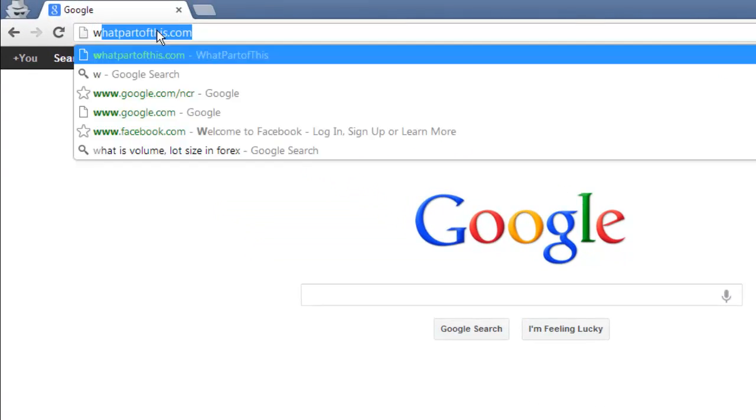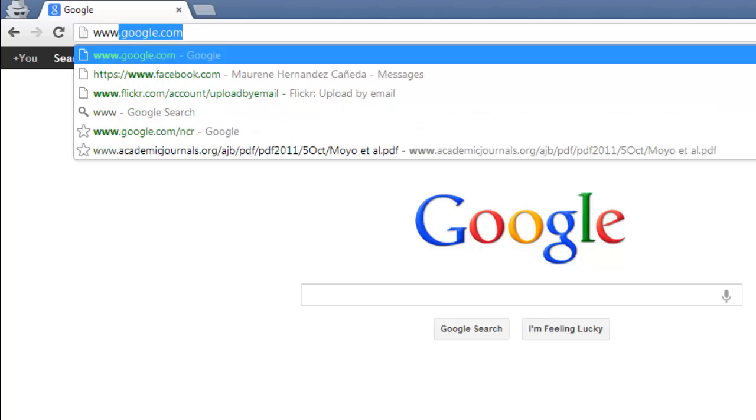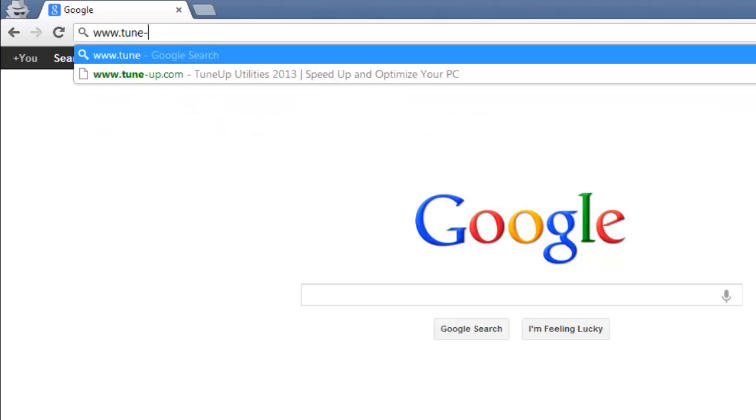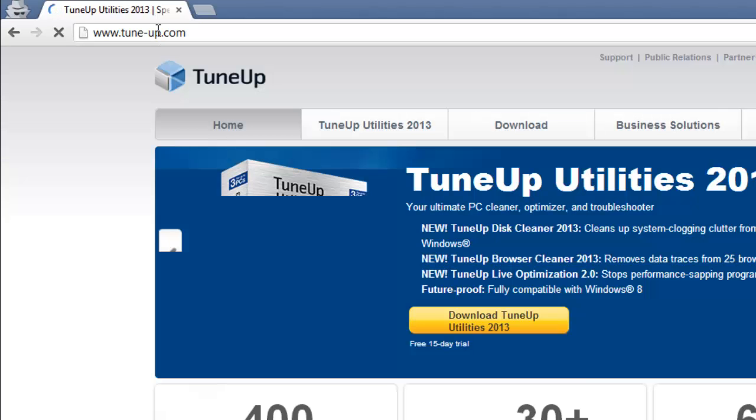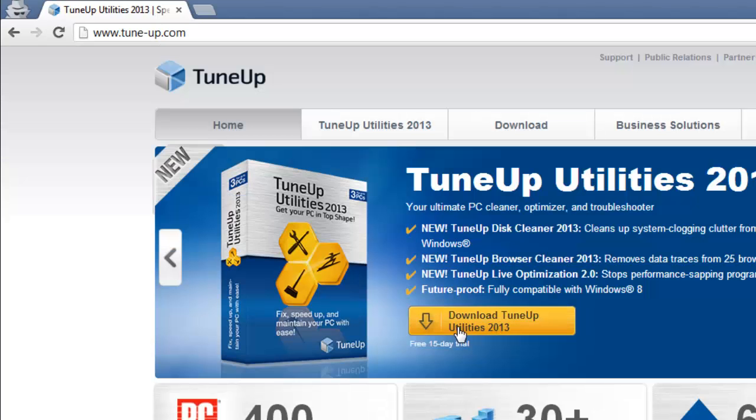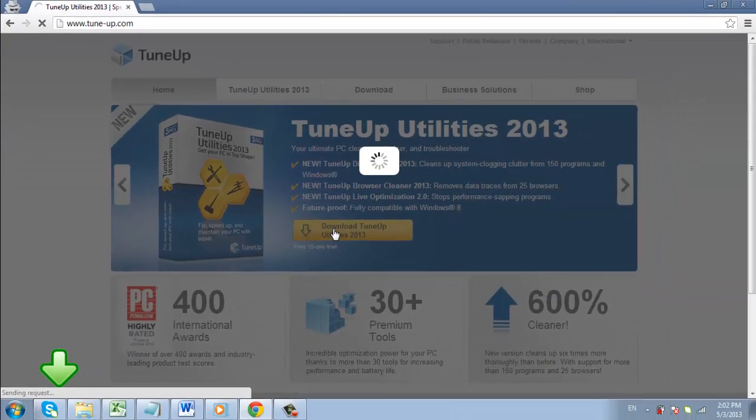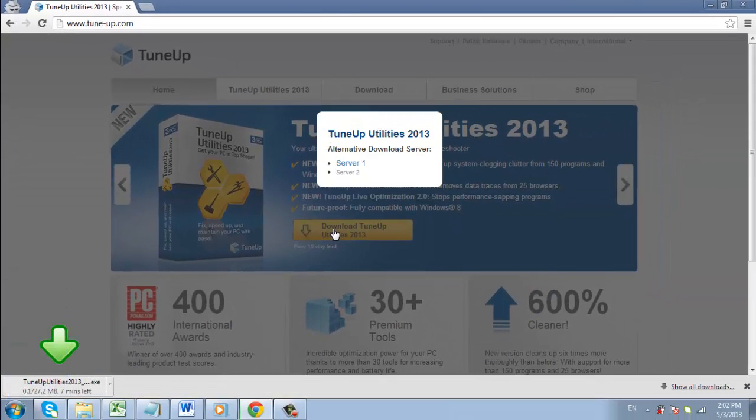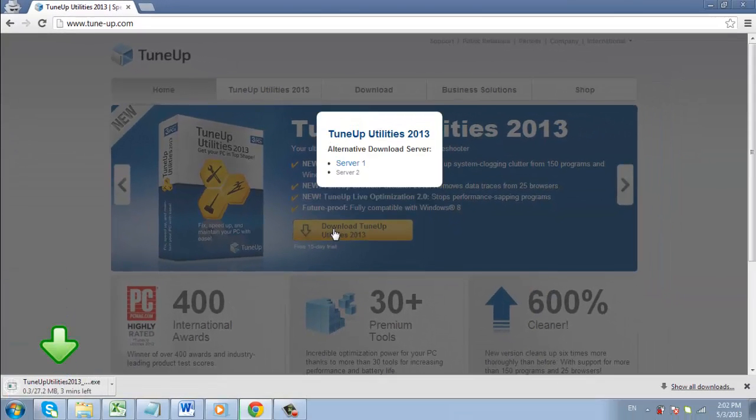Visit the site www.tune-up.com and click the yellow download button on the homepage. The program will begin to download, and you'll need to wait for this to complete.